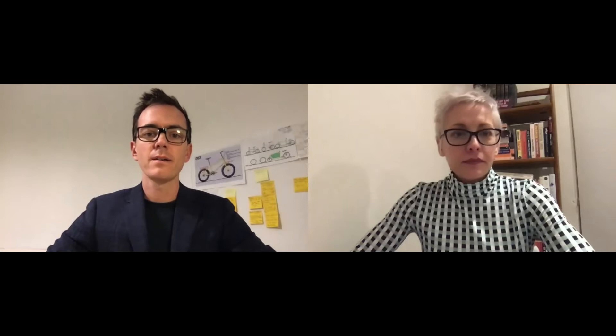Thanks very much Scott. I'm just going to share my screen — you can tell me whether that's working. Tonight's talk aims to give you some insight into how design fits into the world, and we'll be using Monash examples — a lot of student work — to show what that means. Over the course of the talk we aim to give you an understanding of what it's like to study design at Monash and some of the things we've been up to recently.